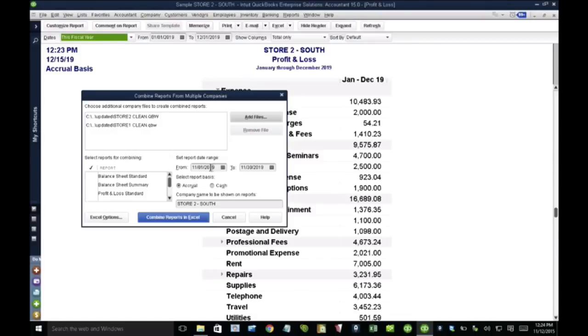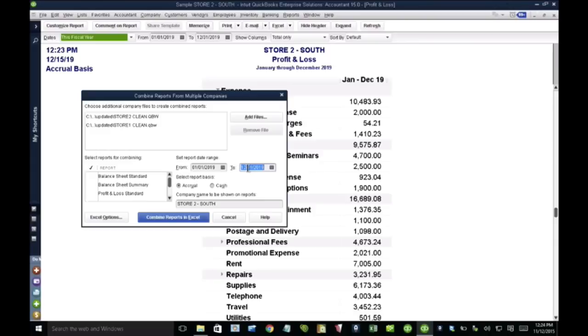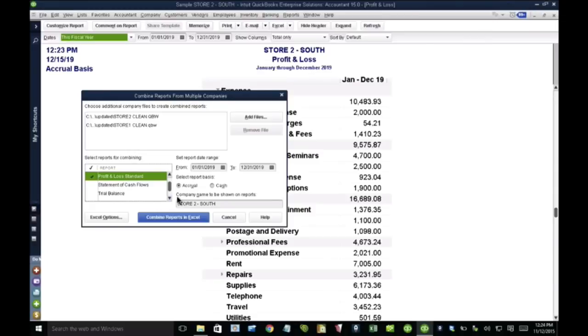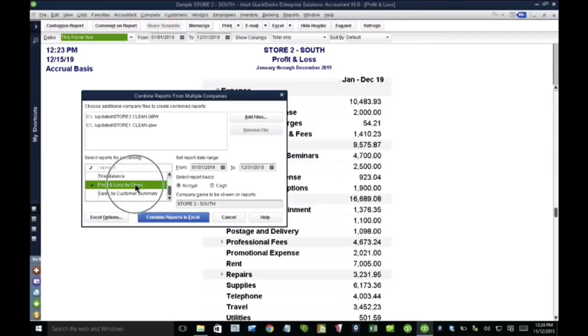And then in here, I get to choose the date range. So in this case, I'm going to choose the beginning all the way to the end. And then I get to choose here under the reports, I get to select what I want to combine. So I want to combine balance sheet standard, profit and loss standard, and let's say I want to combine profit and loss by class.